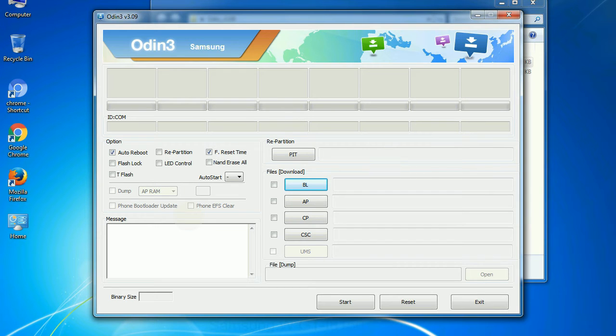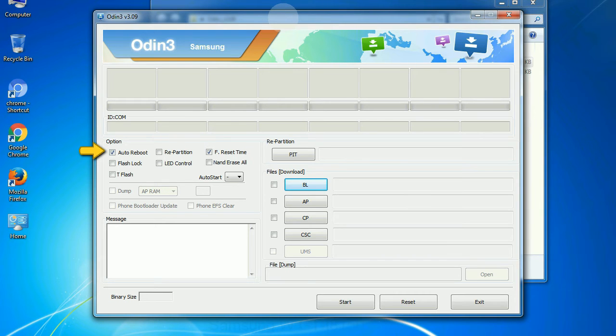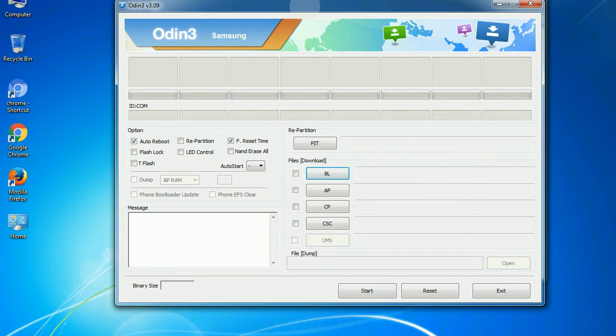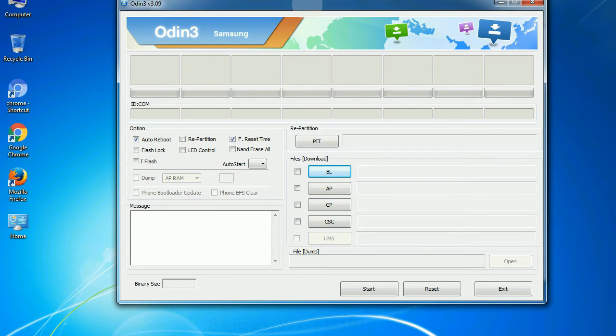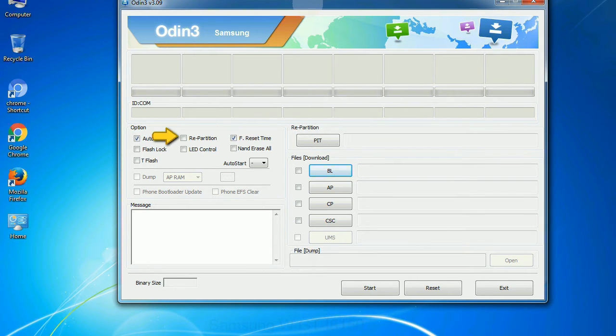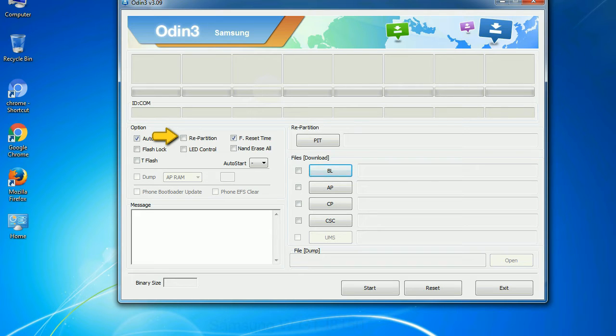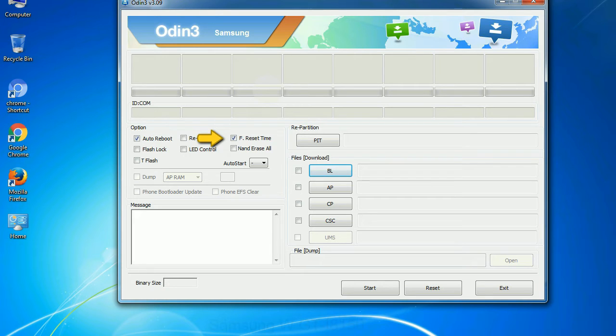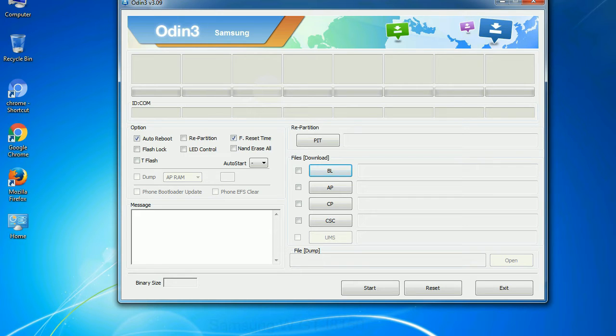First, let's see what the checkbox options do. Auto reboot: This option, when checked, reboots the system automatically after flashing is done. Re-partition: So, what does re-partition do in Odin? It repartitions your device file system to the default, RFS. F reset time: It resets the flashing timer after the flash process is complete.